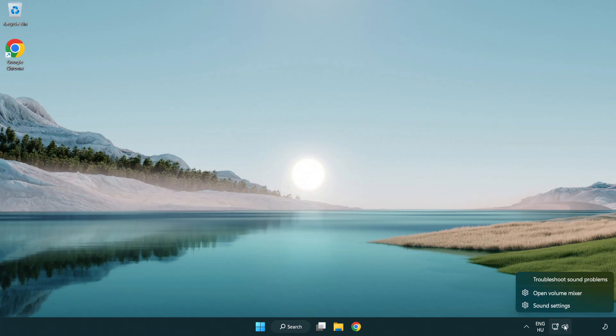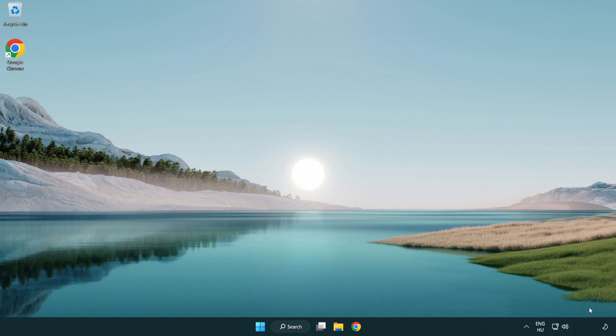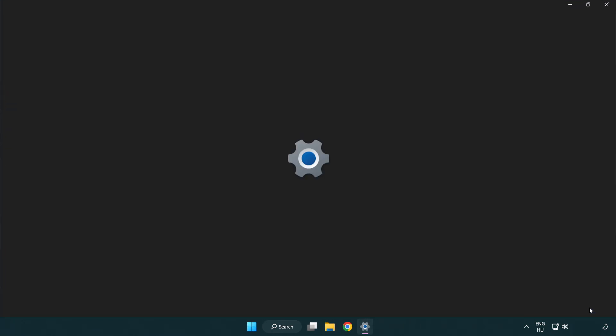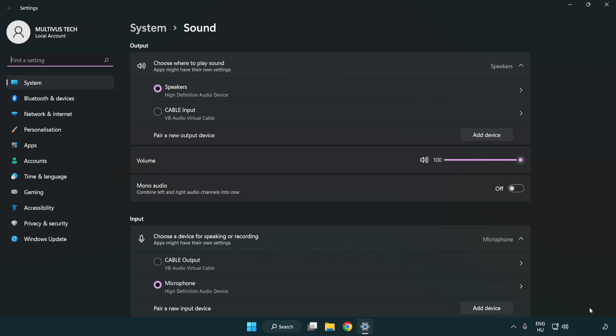Right click sound. Click sound settings.